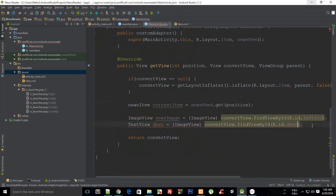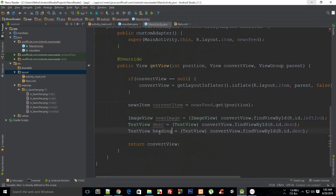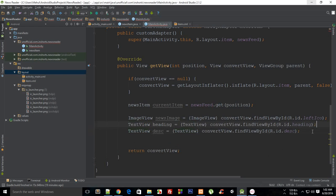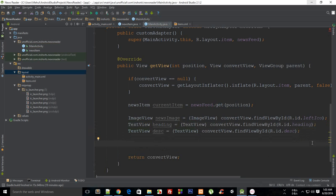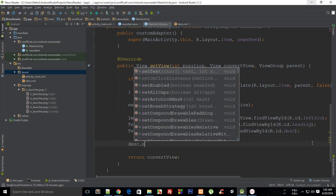Similarly I'm going to find TextView — we have two, I guess. One for description and one for heading. Let me just place those like that. Now we are pretty much done.